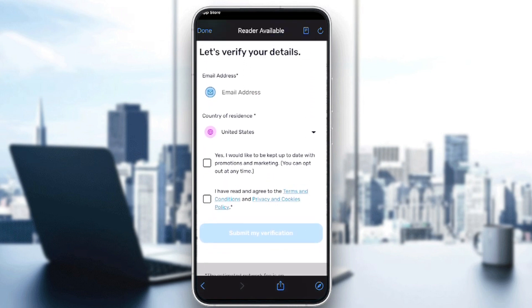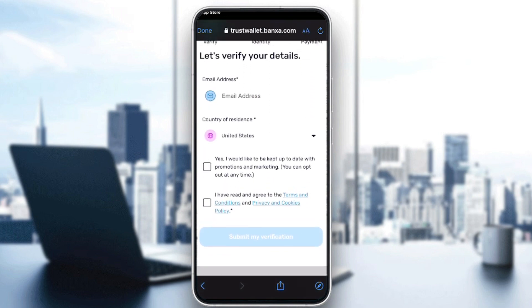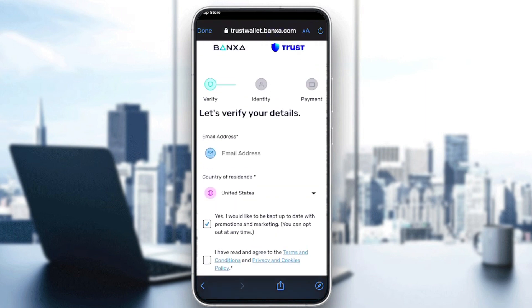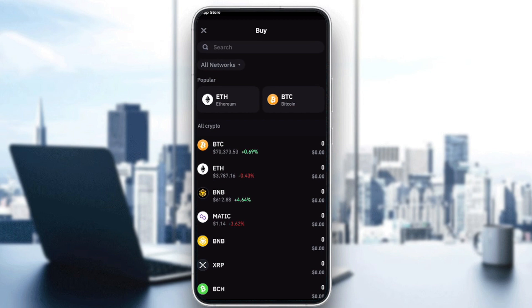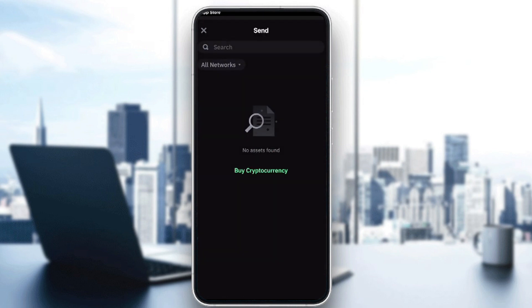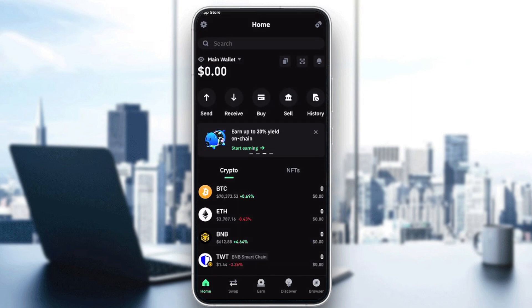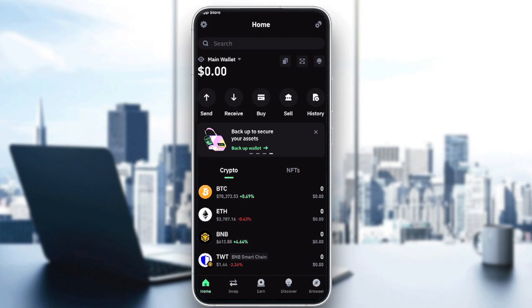They're asking about my email, country of residence, and then identity verification. After identity verification, they'll take you directly to the payment process where you'll pay and get your Bitcoin inside of your Trust Wallet.